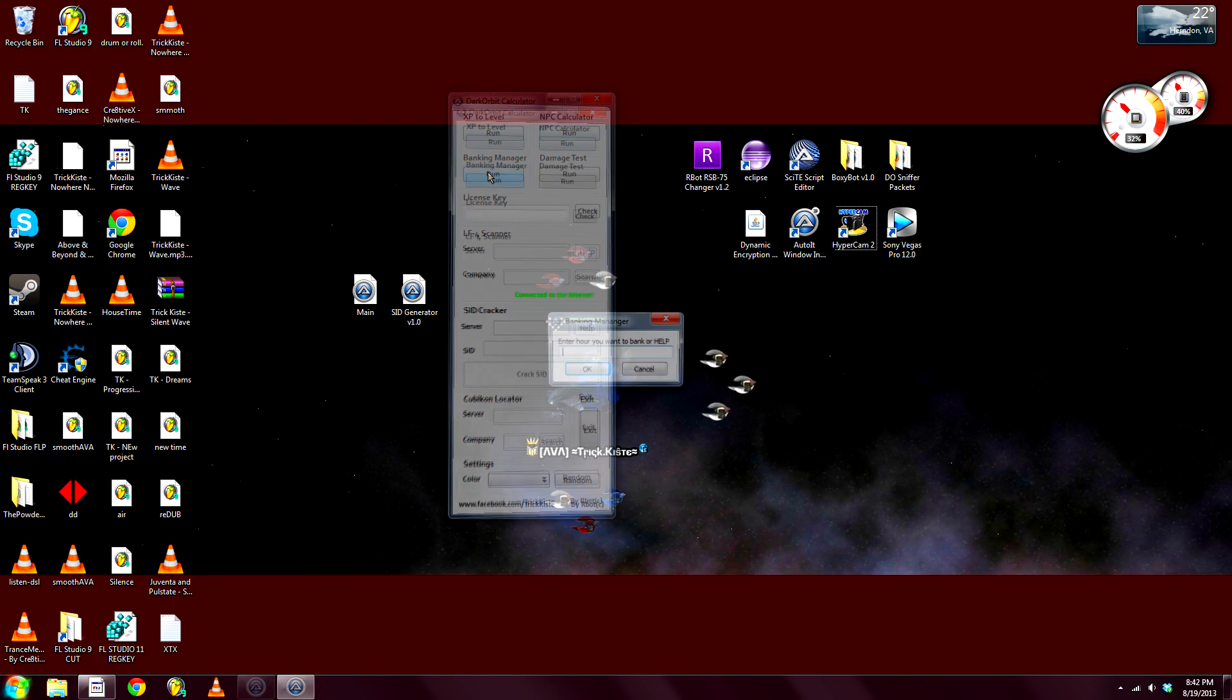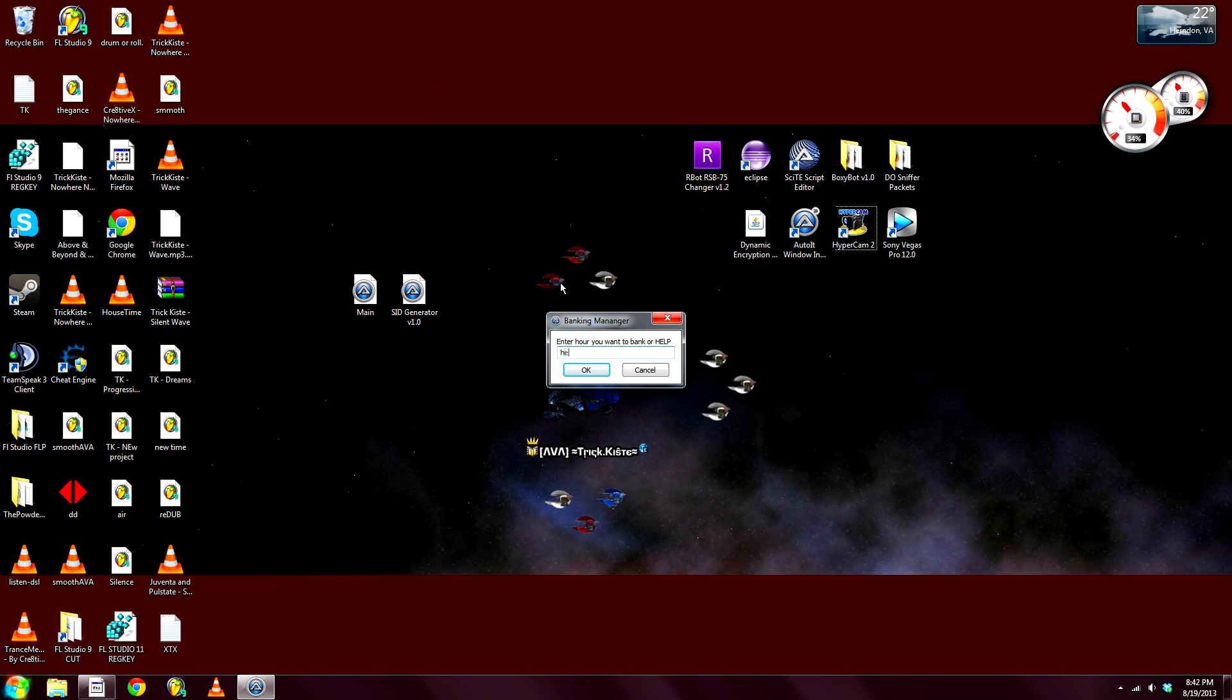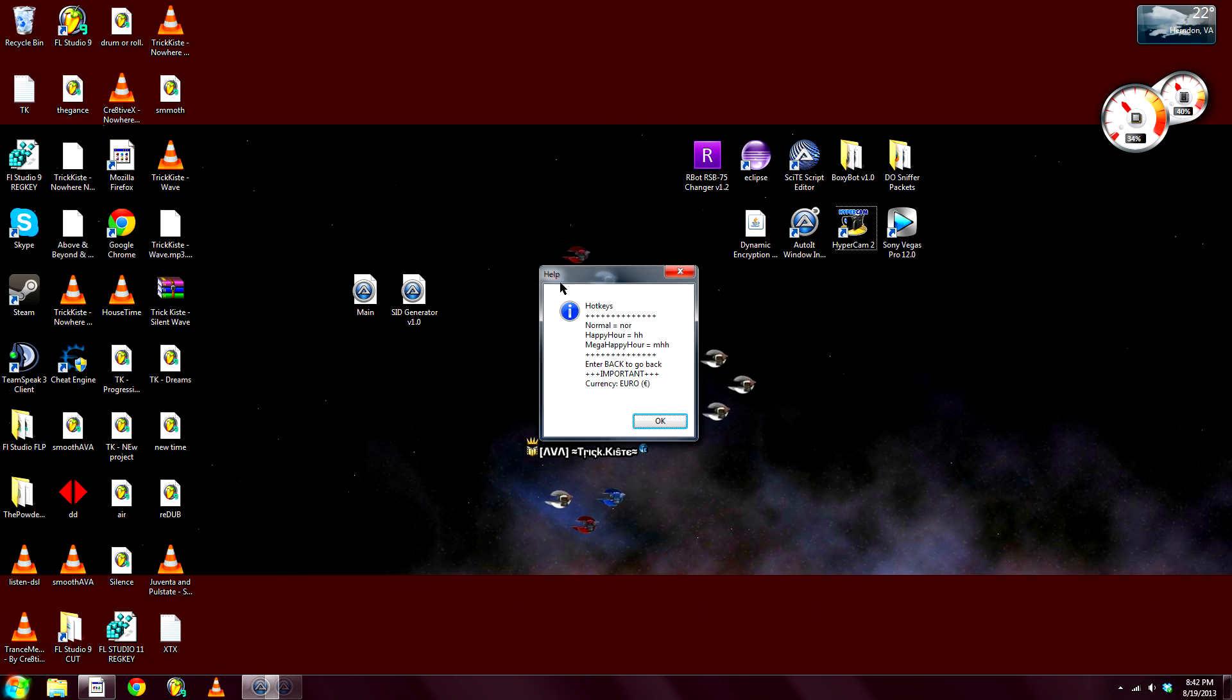Okay, next, Banking Manager. All these files have a help. We got hotkeys. You can bank normal at normal time, where you pay, I'll come to that later. You got happy hour and mega happy hour. The currency is only Euro. I'll be adding dollar and some other currencies later.